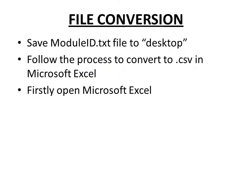So to be able to view the information in this file, we need to make a file conversion using Microsoft Excel. We need to save this module ID text file to your desktop and follow the process to convert to CSV in Microsoft Excel.